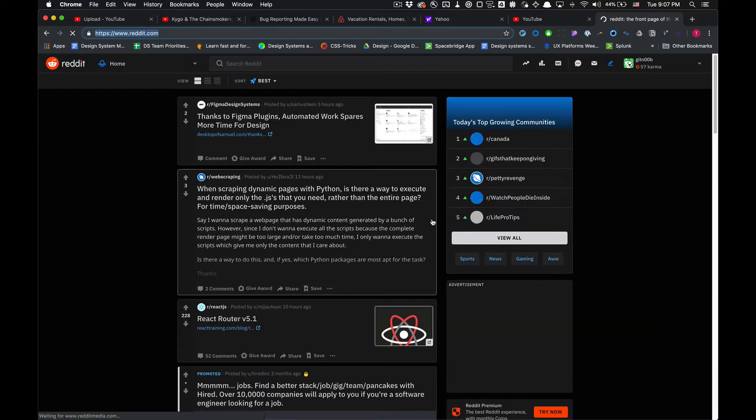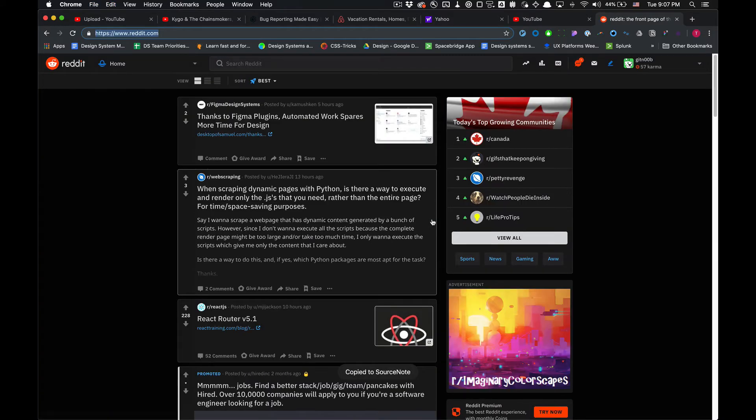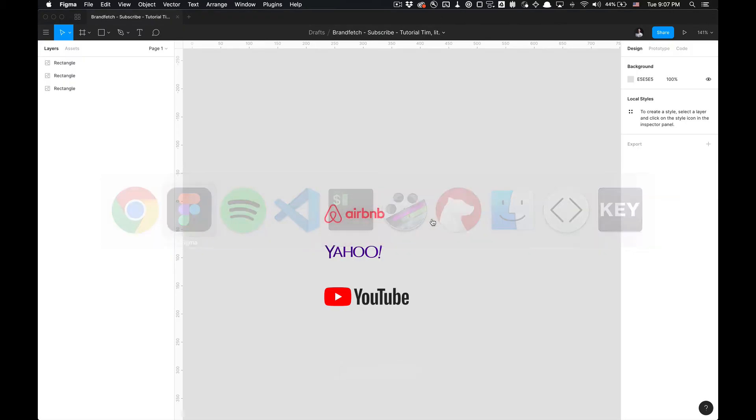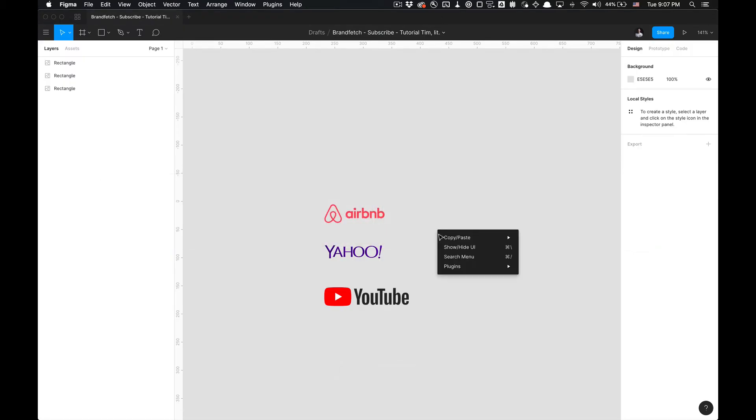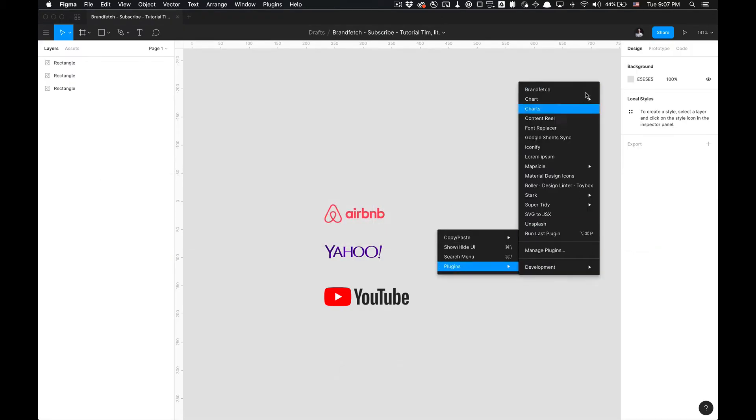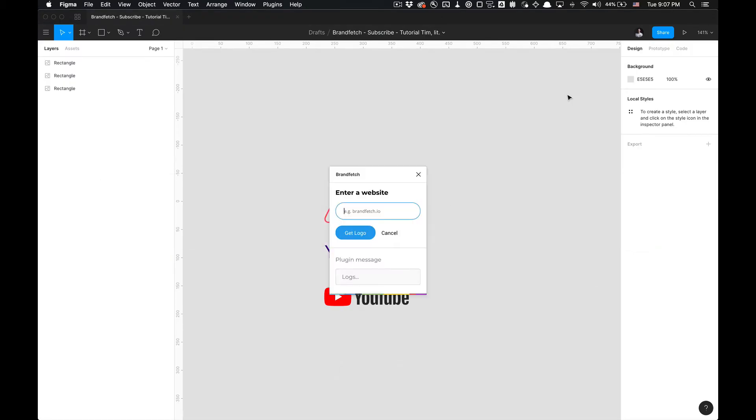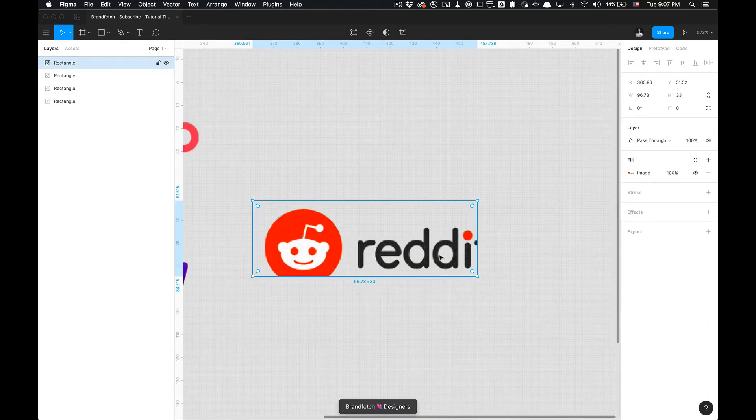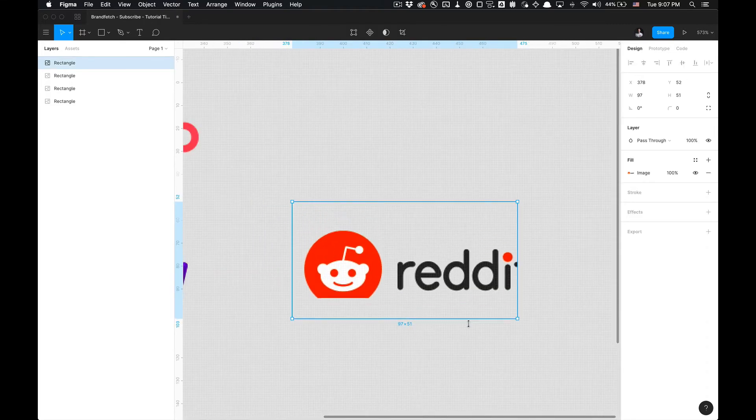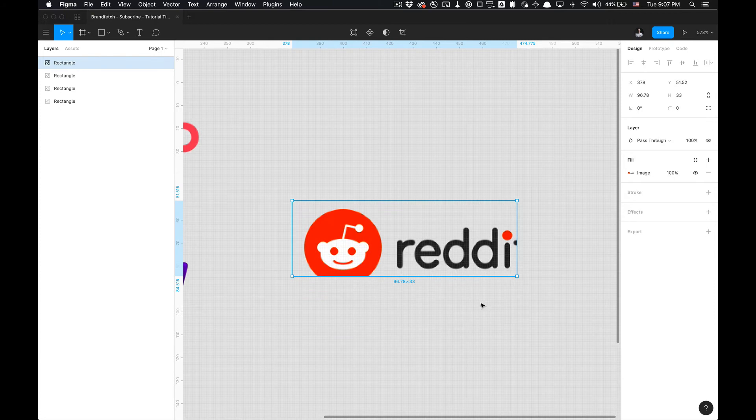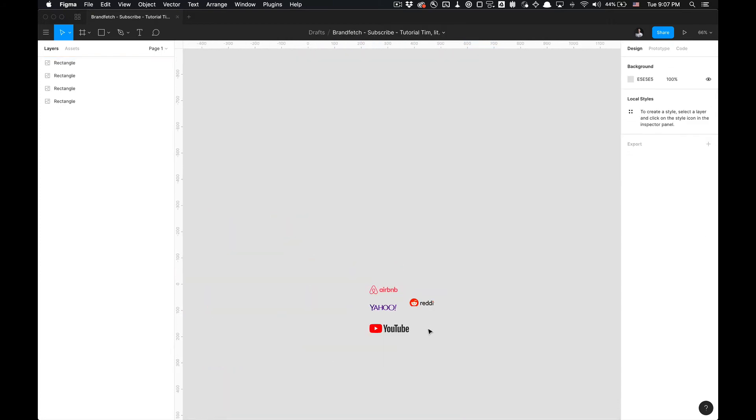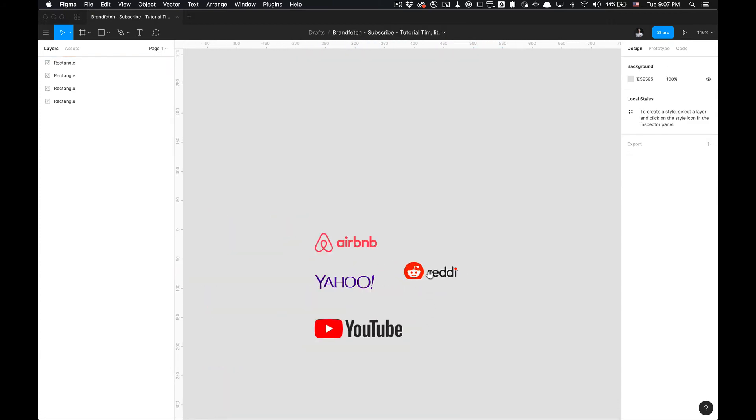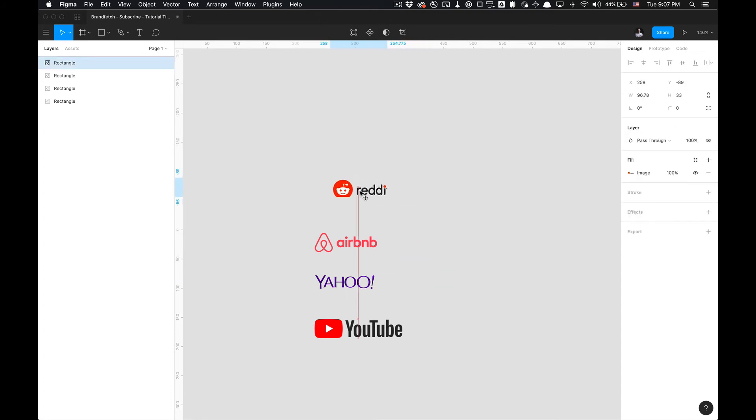So say I want to go to Reddit, I'm just going to copy that link. I'm going to go to Figma again, let's go to Plugins, BrandFetch, paste. I can also tab - this is also accessible - hit Enter, fetch my logo. But this one didn't fetch a good one, I'll tell you that much.